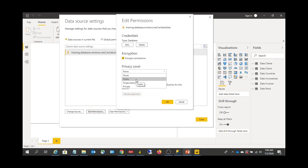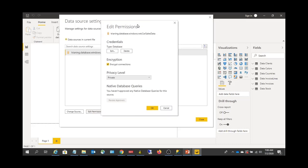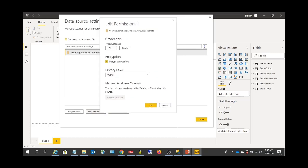Privacy Level has three settings: Public, Organizational, and Private. If you choose Private, any time in the future if you want to combine this data source with another data source in the same file, this data source's data will not be visible to other data sources. You will not be able to mash up or integrate other data sources with this one — it will be purely private.